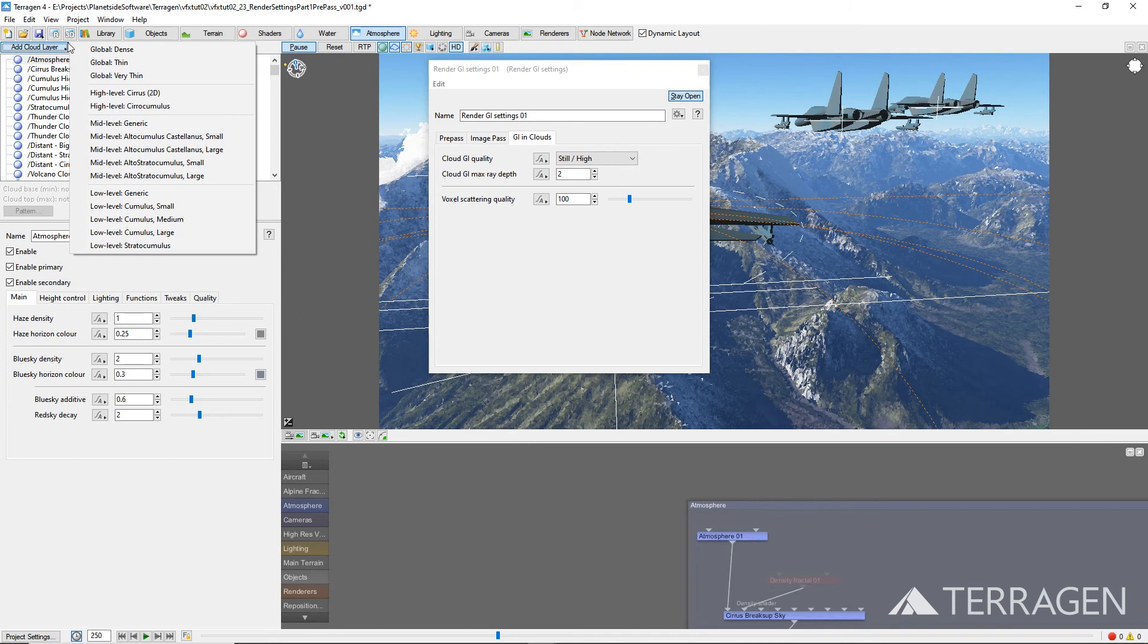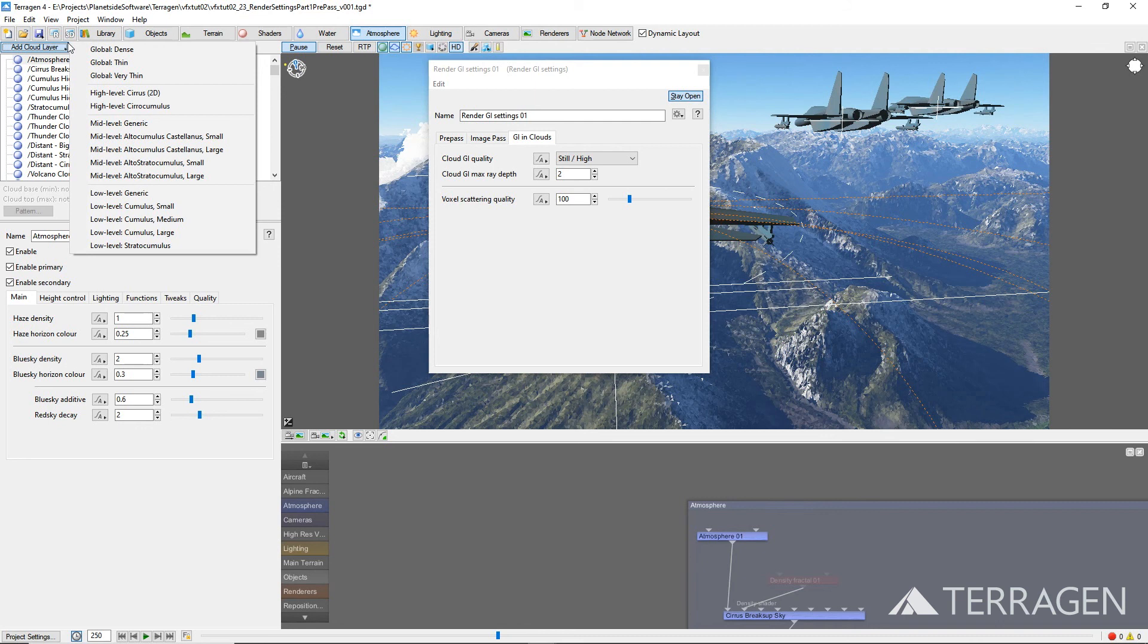Sometimes higher values can result in faster renders, because of the way the noise affects the renderer's adaptive anti-aliasing. But if the value is set too high, the render will be slower. Typically, the sweet spot is somewhere between 100 and 400, depending on the project.